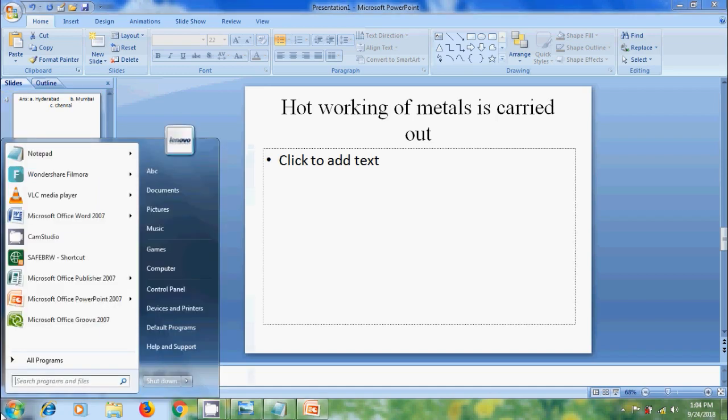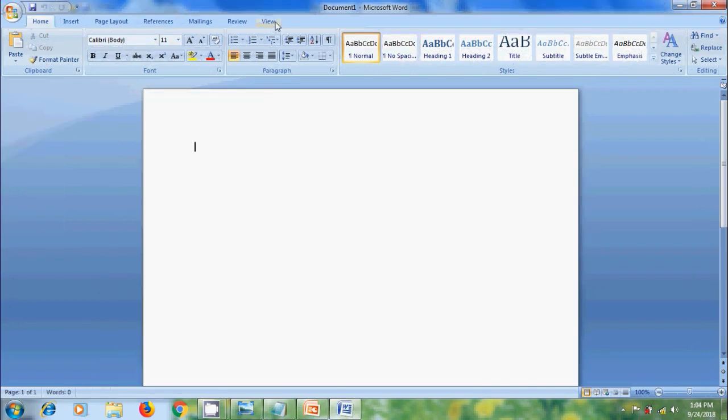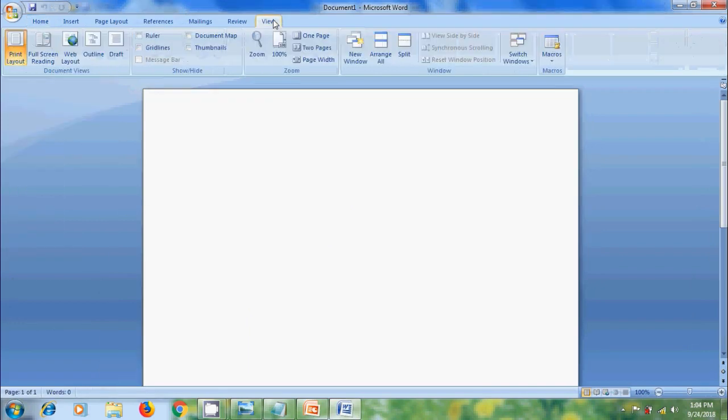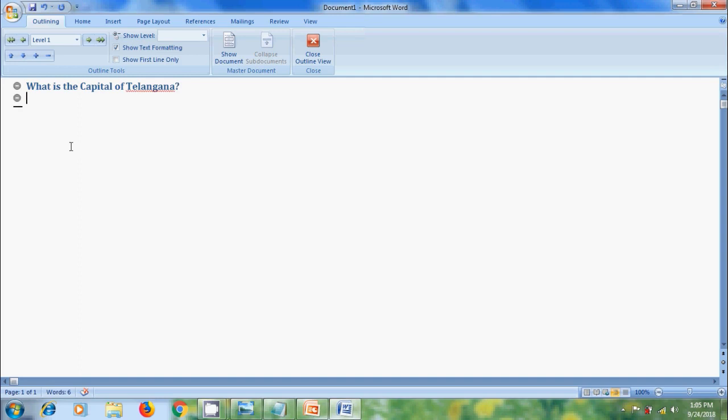For that open Word document, come to view menu and here please select outline. Now let's start typing. And in the end of the line, click enter. Again it will ask for the title. If you want to add the text in subtitle, press tab and add the subtitle text.